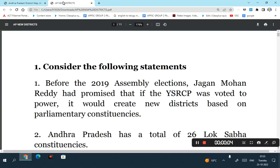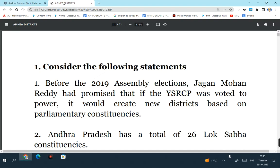Hi friends, good morning. Welcome to Shankaran IA Study Circle. This is Dr. Harinath Reddy. Today in this particular video, we will try to discuss some of the multiple choice questions related to the new districts which were created in the state of Andhra Pradesh. This video will be useful for APPSC Group 1, Group 2, Sub-Inspector and Constable and other competitive exams in the state of Andhra Pradesh. So let's take up the first question.